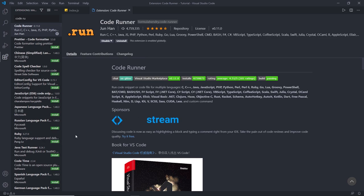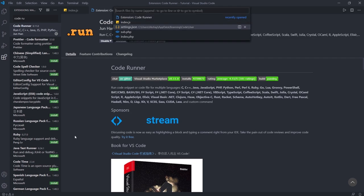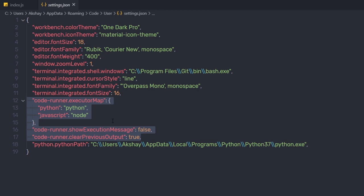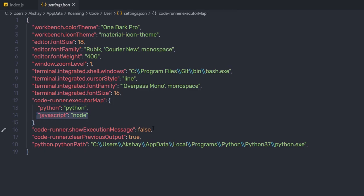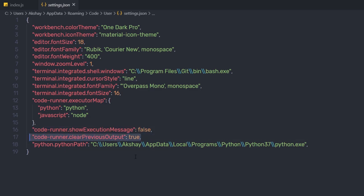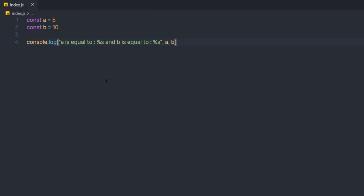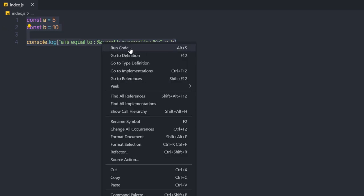In settings.json, I specify some settings for Code Runner: coderunner.executorMap with Python and JavaScript commands, coderunner.showExecutableMessage set to false, and coderunner.clearPreviousOutput set to true. Save the changes and close the settings file. Instead of using the node command, you can right-click your code and select Run Code from the Code Runner option. The shortcut for executing your Node file is Alt+R.